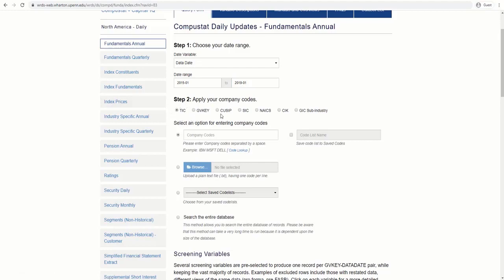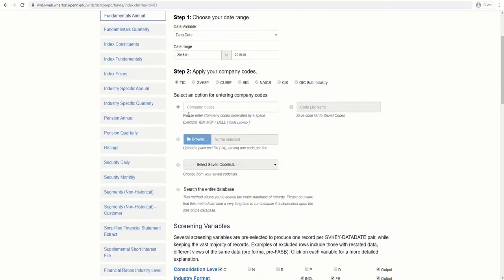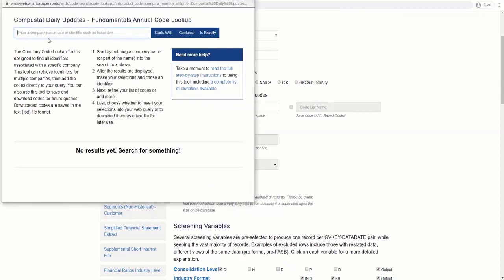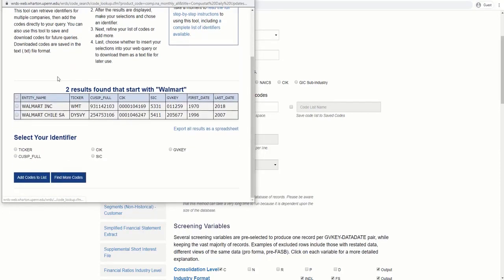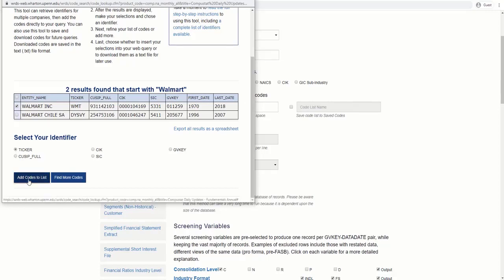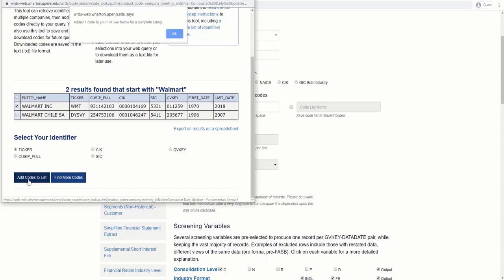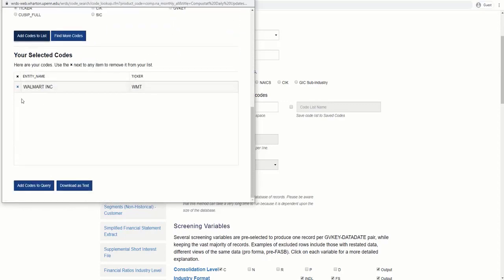In Step 2, you may search companies by their codes, such as Ticker, CUSIP, or NAICS. Let's keep it on Ticker. Then, you should enter the code manually if you know it or look it up here. For example, we want to have data about two companies. First, let's find the code for Walmart. Okay, this is the company we want. Then, we should select the identifier, the code, Ticker, and click on Add Codes to List.